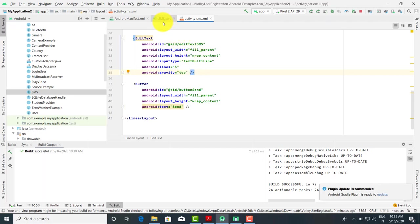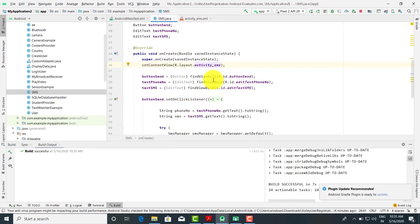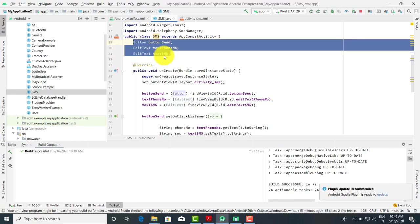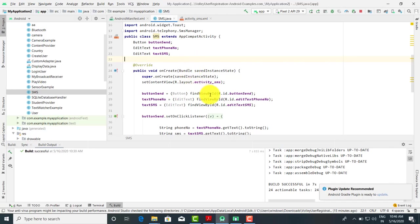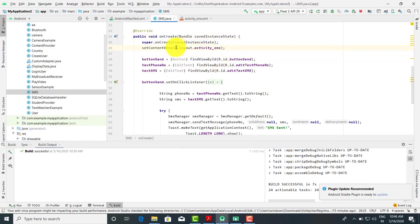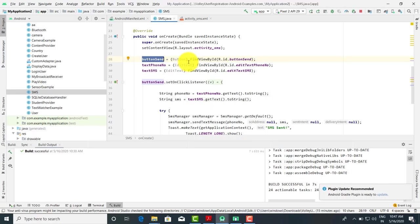Now we are going to check the code for the Java file. We have taken Button and EditText as variables — these are classes and we have taken objects of these classes. In the onCreate method, we first initialize the layout using setContentView with R.layout.activity_SMS. After that, we initialize the button using findViewById with R.id.button_send.